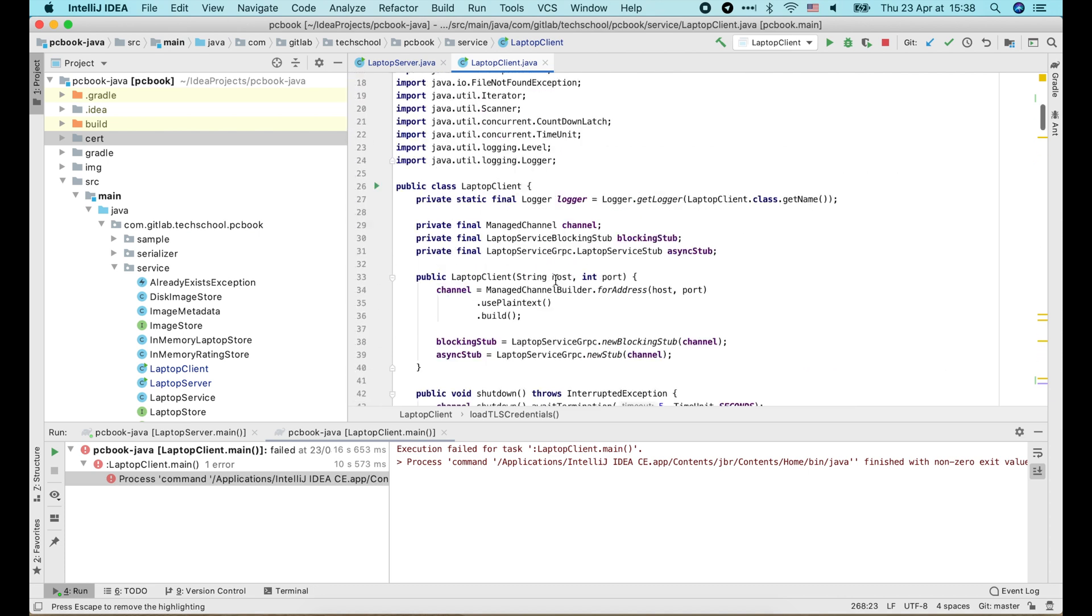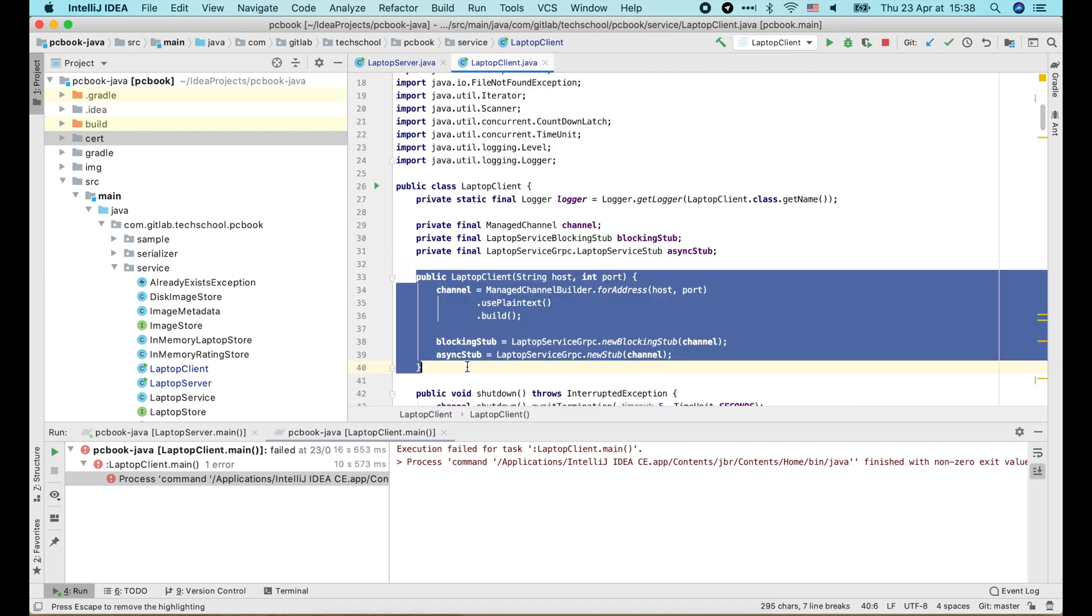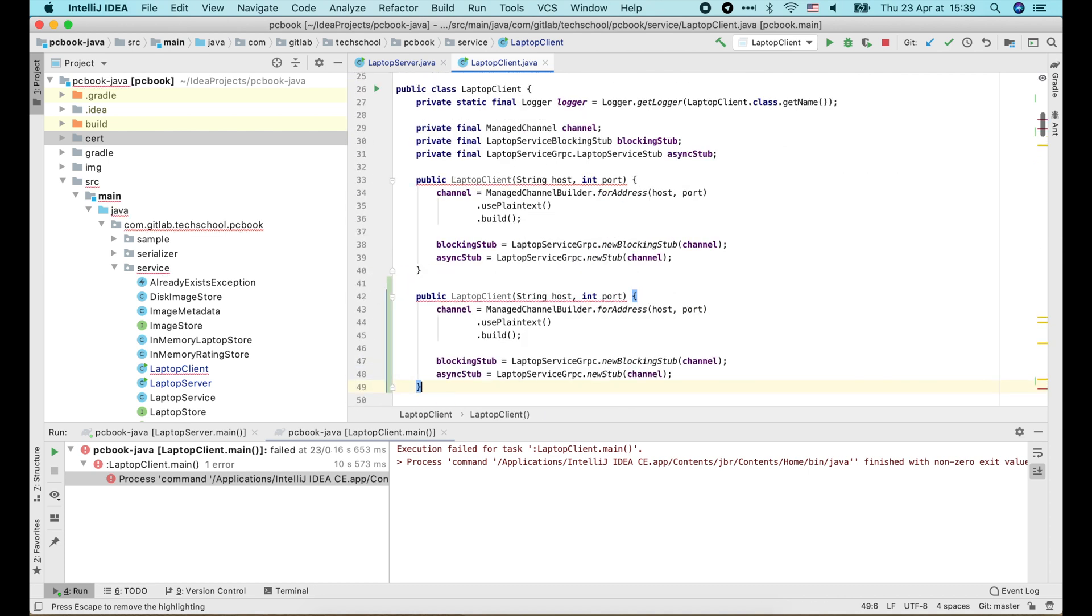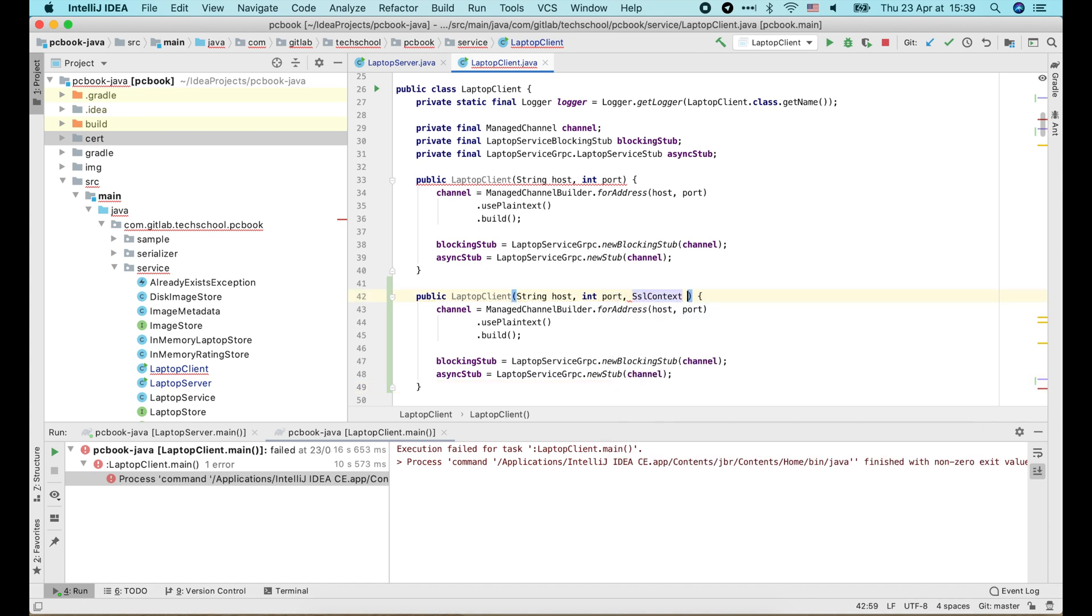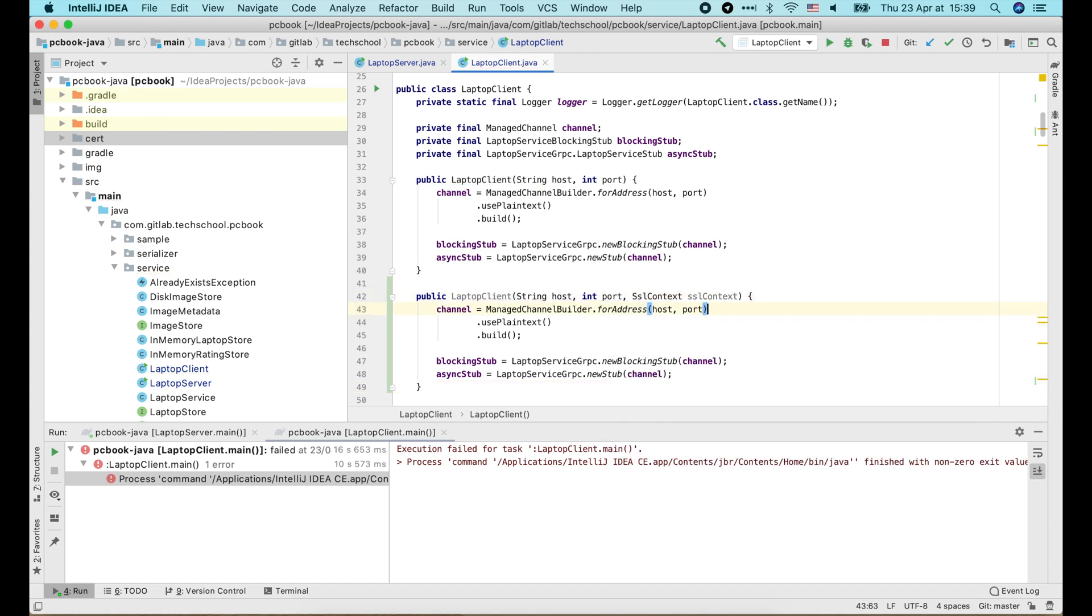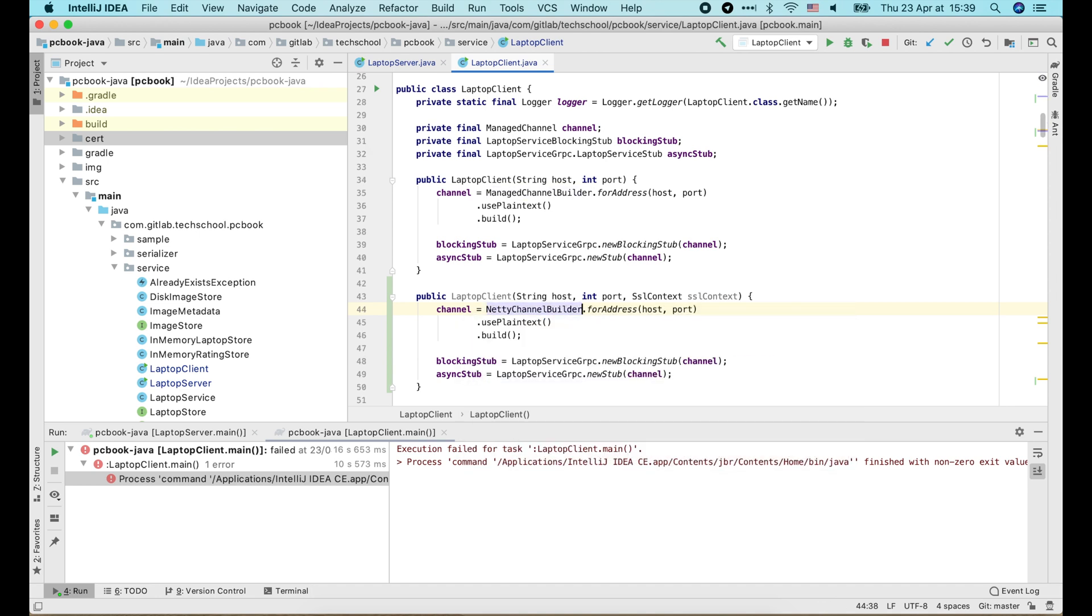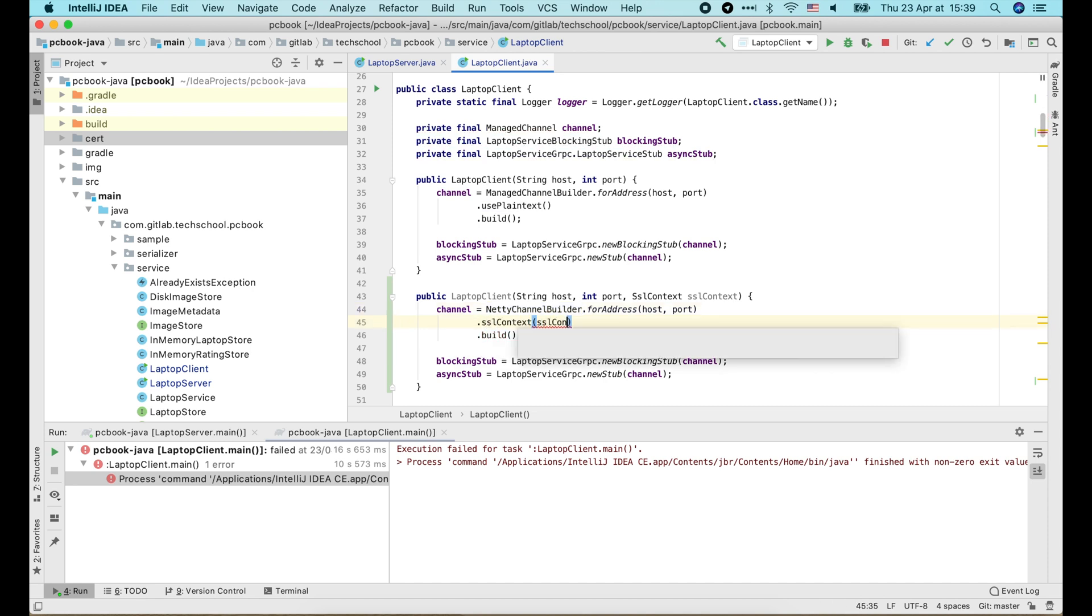After that, we add a new constructor to create a laptop client with TLS enabled. This constructor will take a SSLContext as input. And inside, we use native channel builder instead of manage channel builder, and we replace this used plaintext call with the SSLContext.